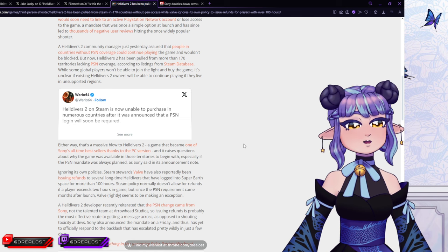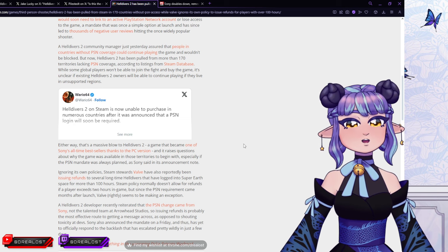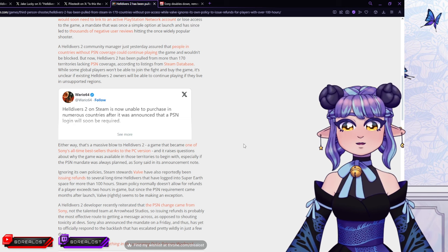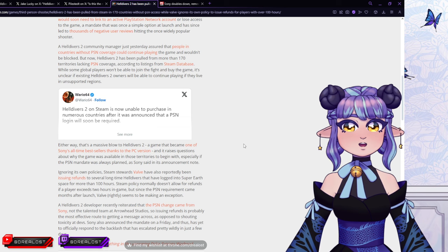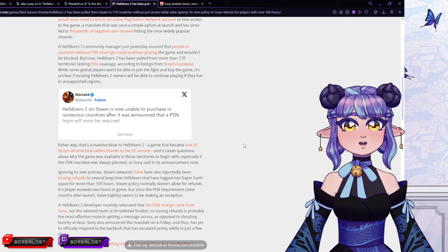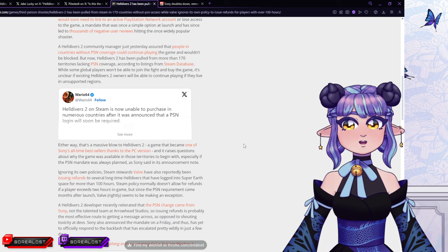Either way, that's a massive blow to Helldivers 2, a game that became one of Sony's all-time bestsellers, thanks to the PC version, which makes this even weirder that they would pull a stunt like this. Dude, you had a best-selling game.